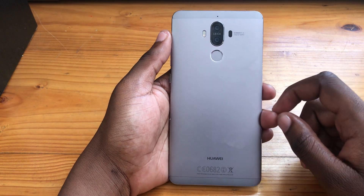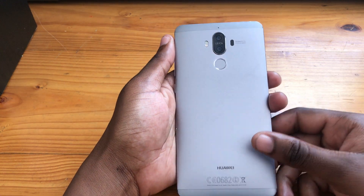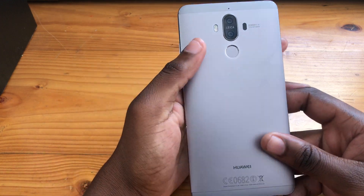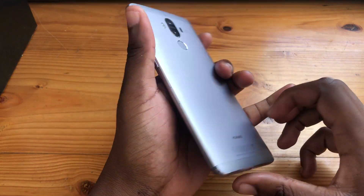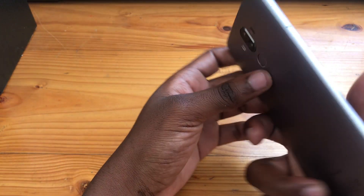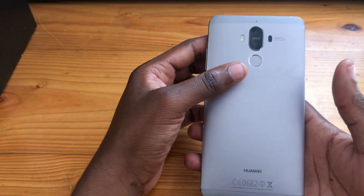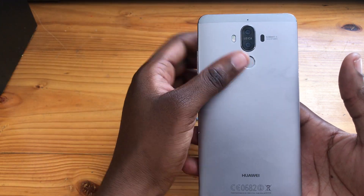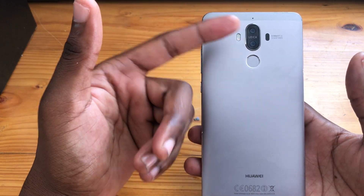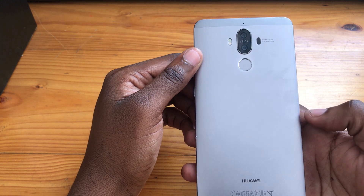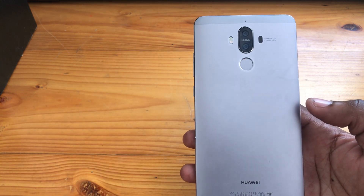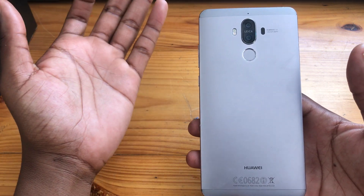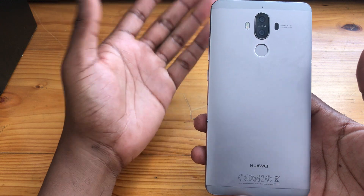Hey, what's up guys, it's your boy Dusiko from Gadgetberry. Today I'm back with one of my tech review videos. What I have in front of me today is a beautiful Huawei Mate 9 with a double lens camera setup by Leica themselves — you know that Huawei has been collaborating with a company called Leica.